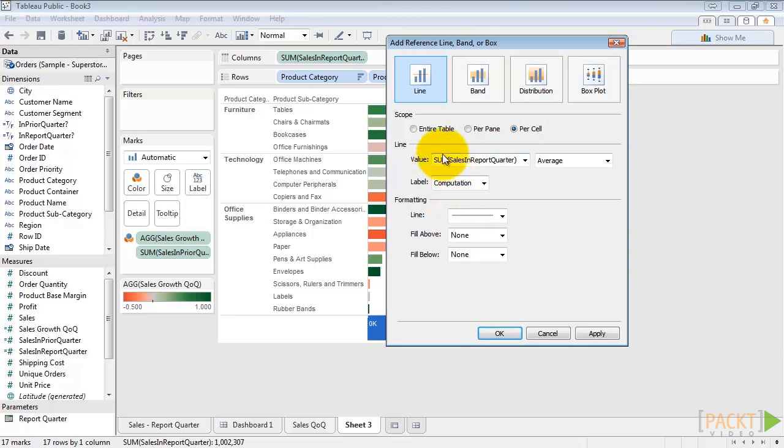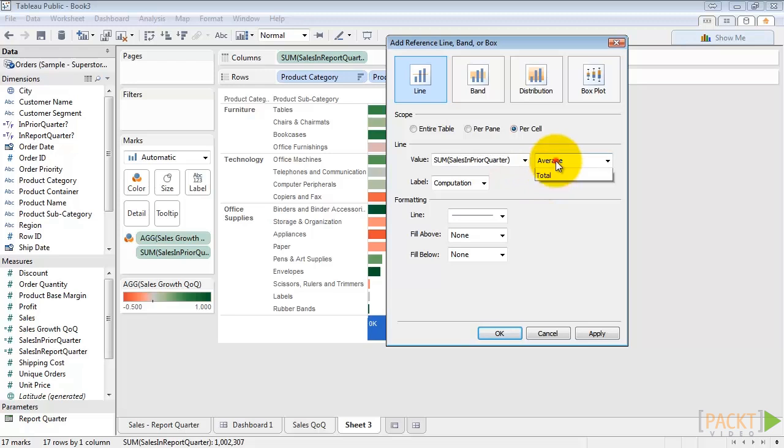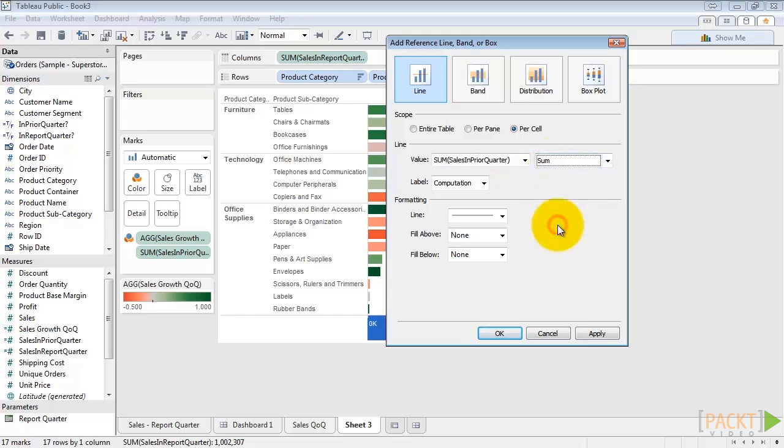We want the line to be the value sales in prior quarter. We want it to be the sum. We don't want a label, and that's generally the case, so we're going to select none.